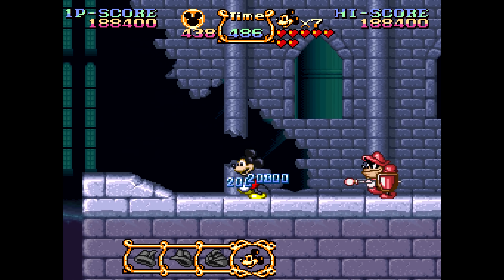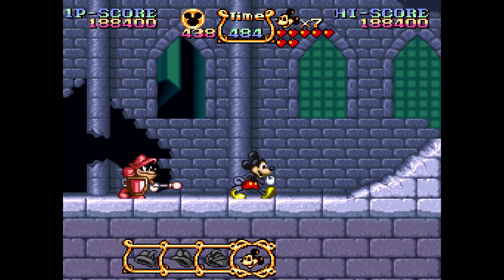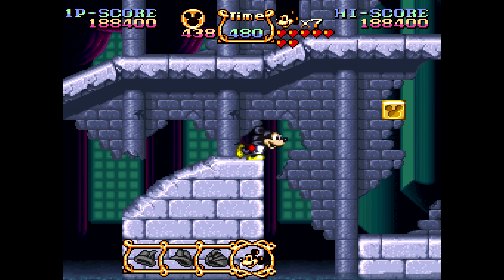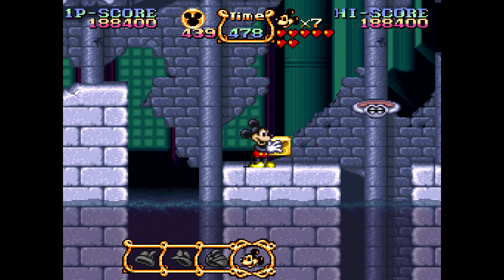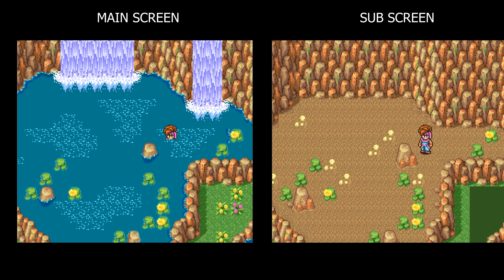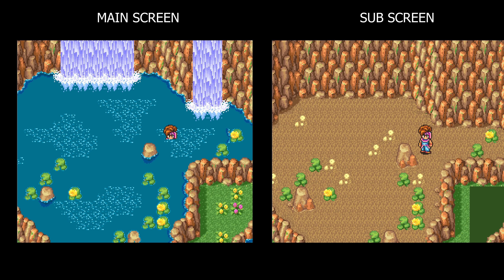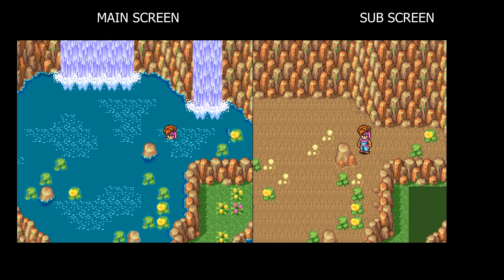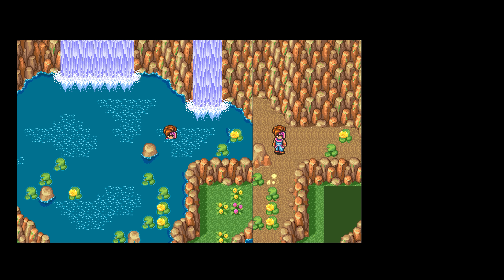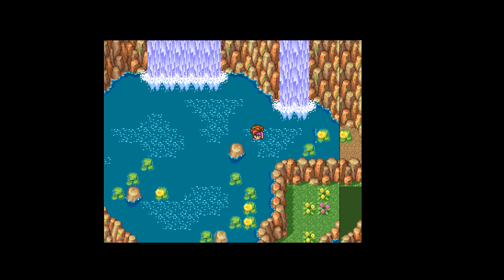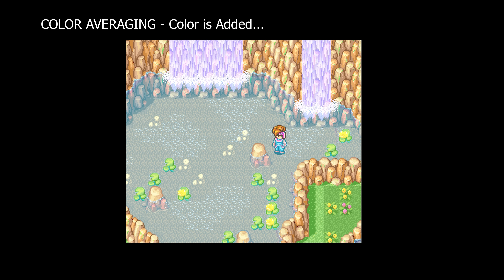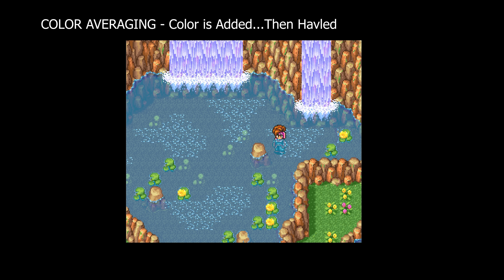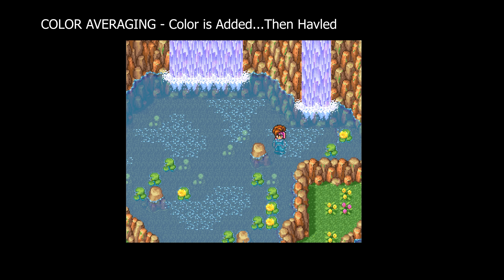Color averaging, or addition then halving, is one of the more popular blending options in many Super NES games. It takes the average of the two images, making one of the screens look translucent. This allows things like water effects, fog, clouds, and shadows. This very popular early scene in Secret of Mana shows the color averaging between screens. This effect is used in many games and is part of what makes many Super NES games so distinctive.